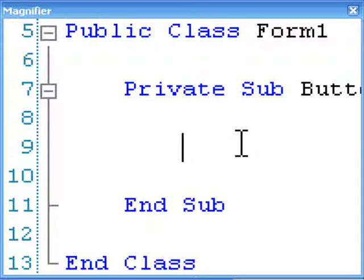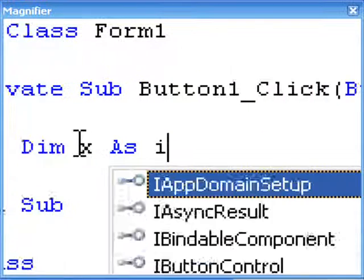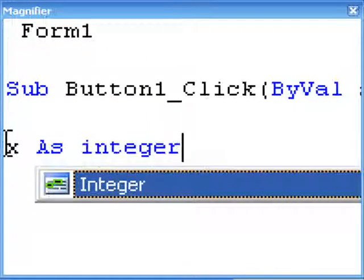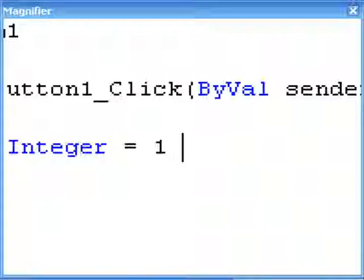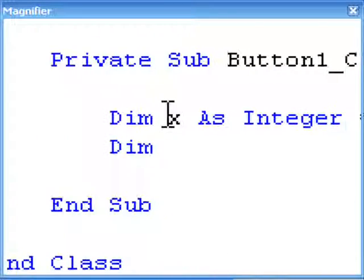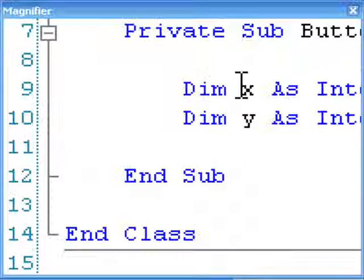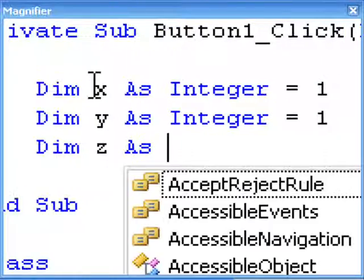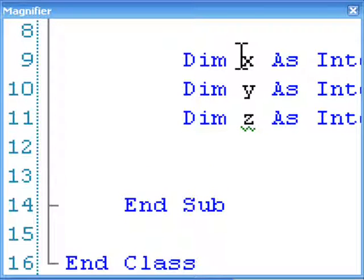In the Fibonacci sequence, there's really only 3 numbers that you need to keep in mind. That's the first number, the second number, and the new number. So let's make 3 variables — x, y, and z — and they will all be integers. Make x and y equal to 1, because those are the first numbers in the Fibonacci sequence, and that's what we start with. And z will be those two numbers added together.